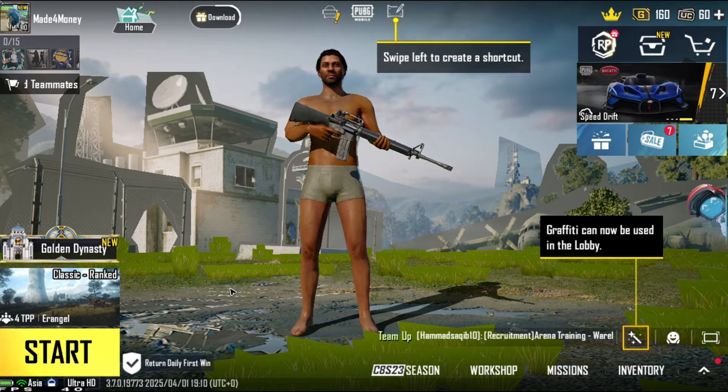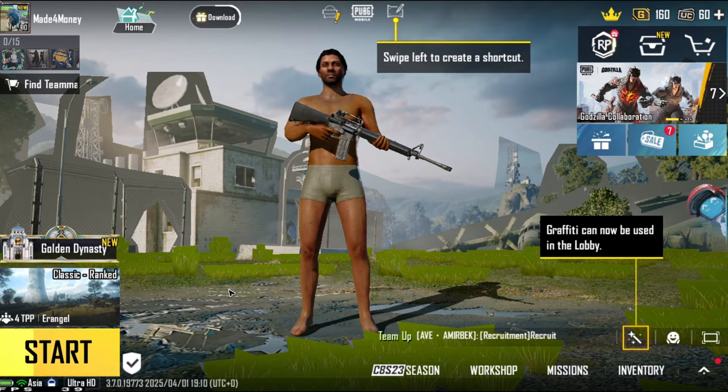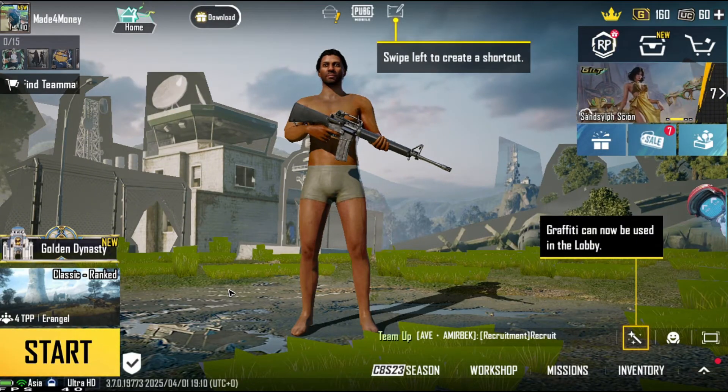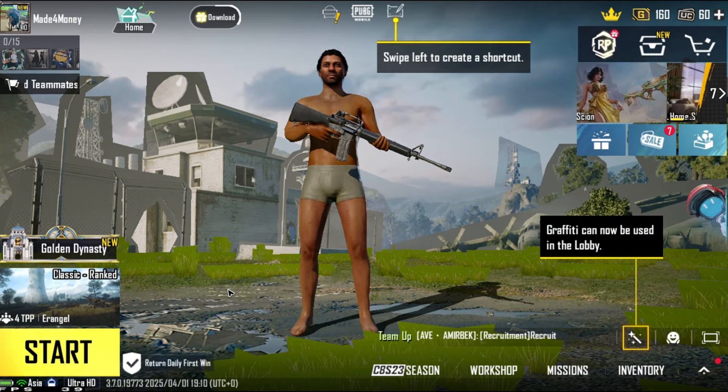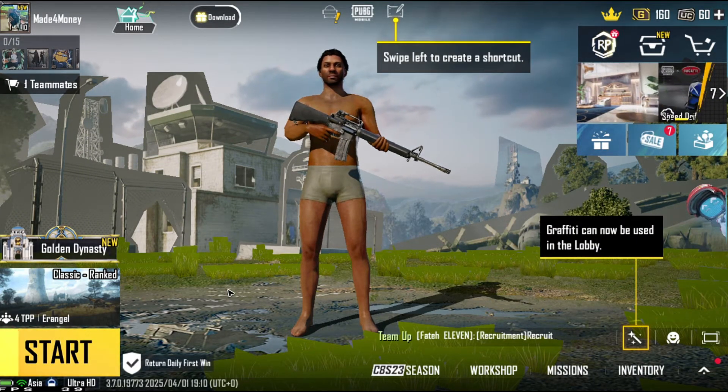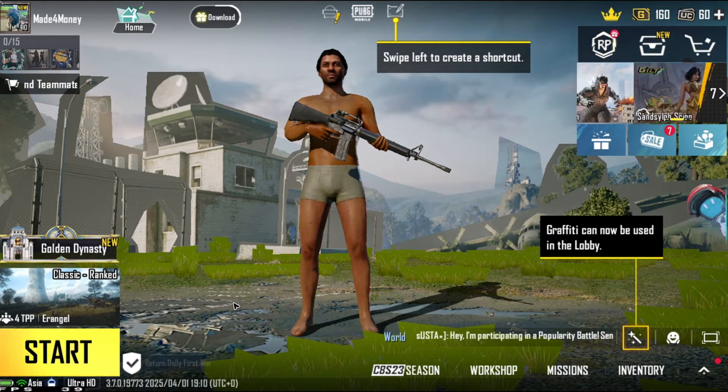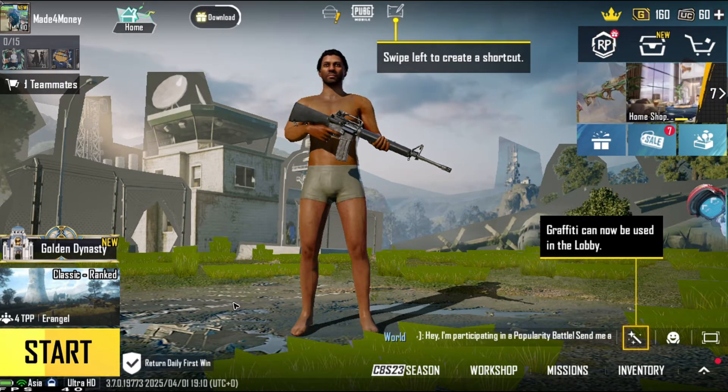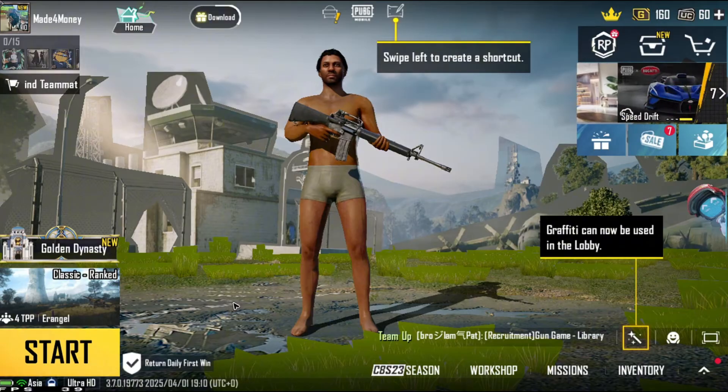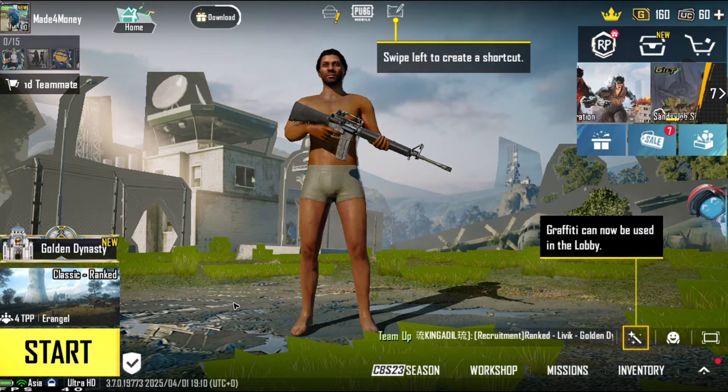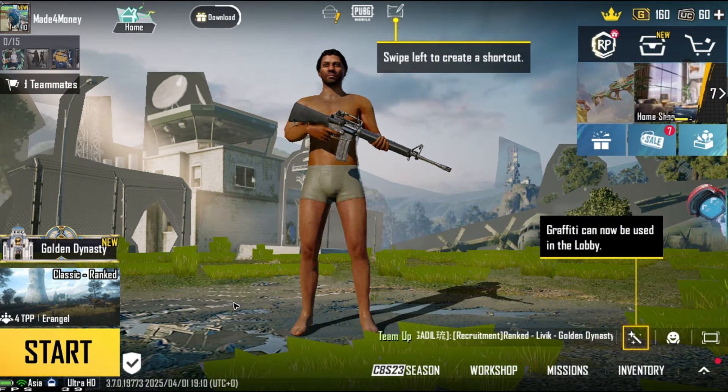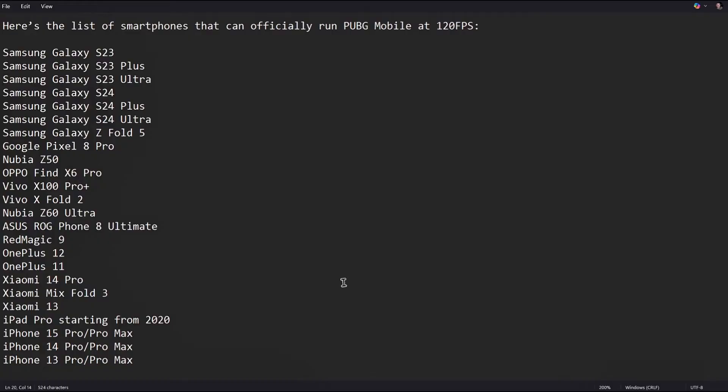In case you weren't aware, PUBG Mobile was initially capped at 90 FPS even if your device was capable of delivering high frame rates. PUBG Mobile has officially announced the patch notes for the 3.2 updates and it reveals that 120 FPS has officially arrived for the flagship devices.